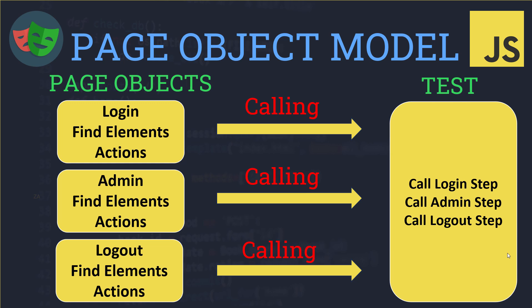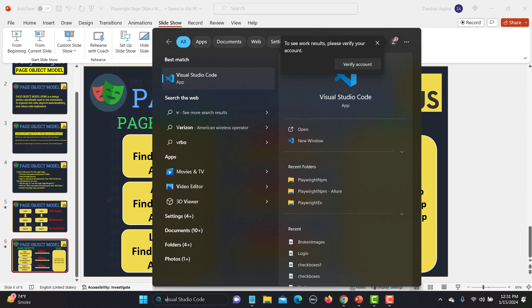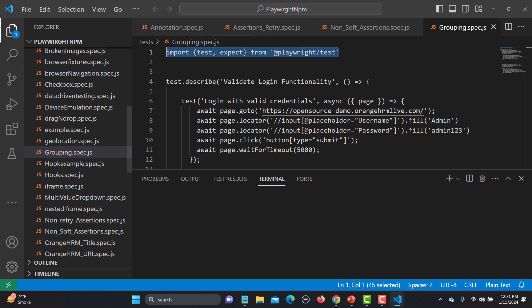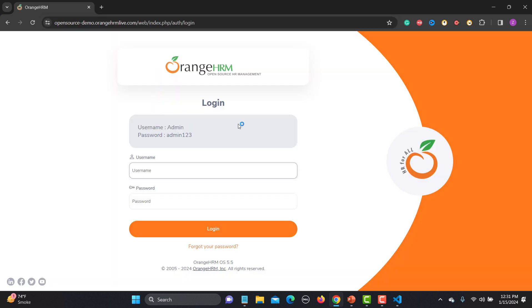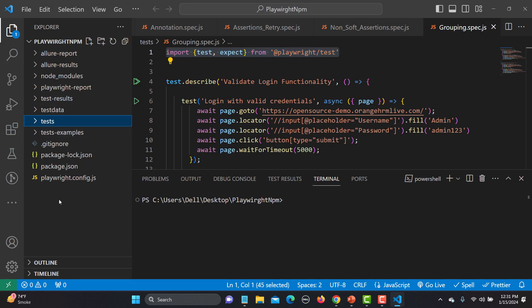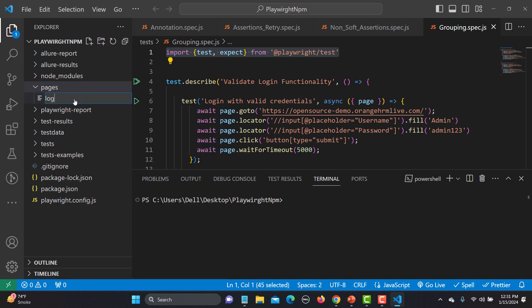Now let's see this practically. Let me open Visual Studio Code. For this example I will be using the OrangeHRM demo website and I will be creating a Page Object Model for a login test case. When working with page objects, on the root directory we need to create a folder — I'll call it 'pages'. Inside this folder I will create a new file and name it 'login_page.js'.